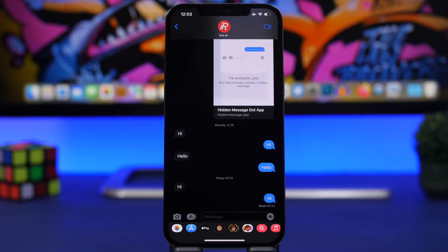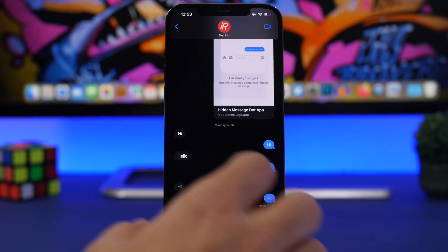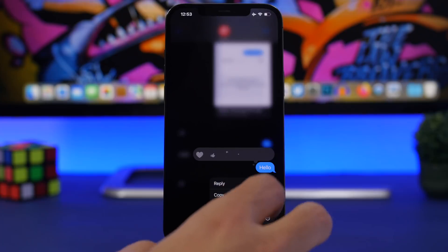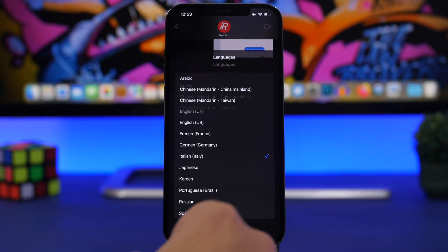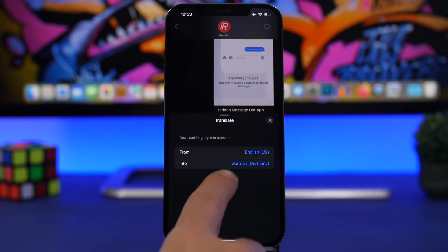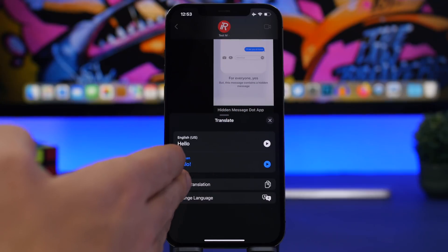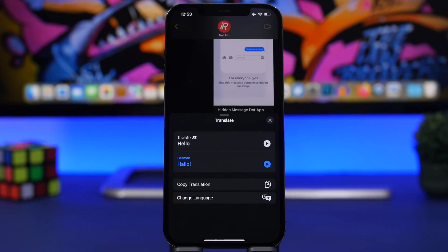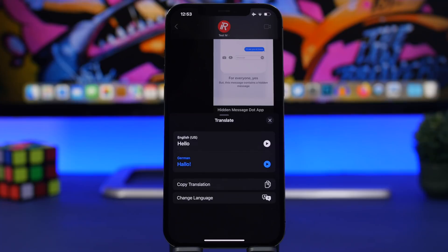A cool thing about iOS 15 is that you can translate anywhere on your iOS device. If you're in the Messages app and get a message in another language, just long-press on the message and tap 'Translate.' Choose the languages you want to translate from and to, and the translation will appear. You can also play the word to hear how it's pronounced. You can do this anywhere — in messages, email, or anywhere on iOS.